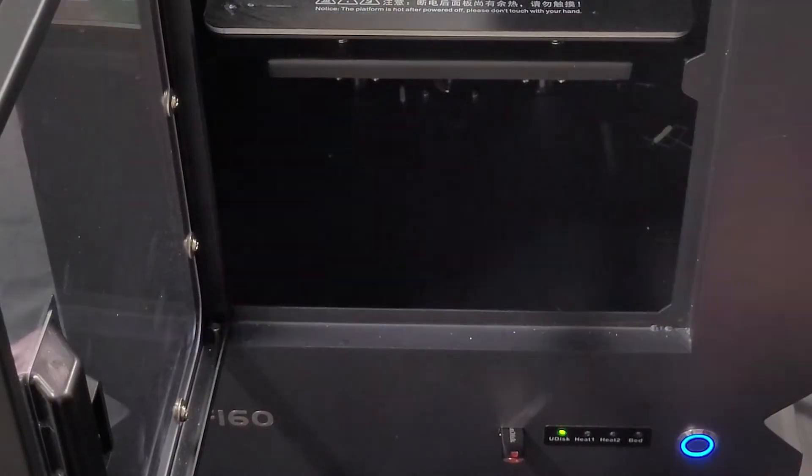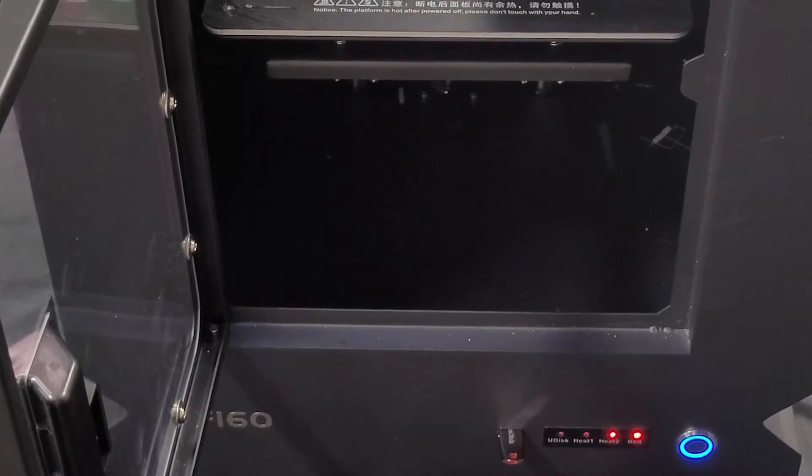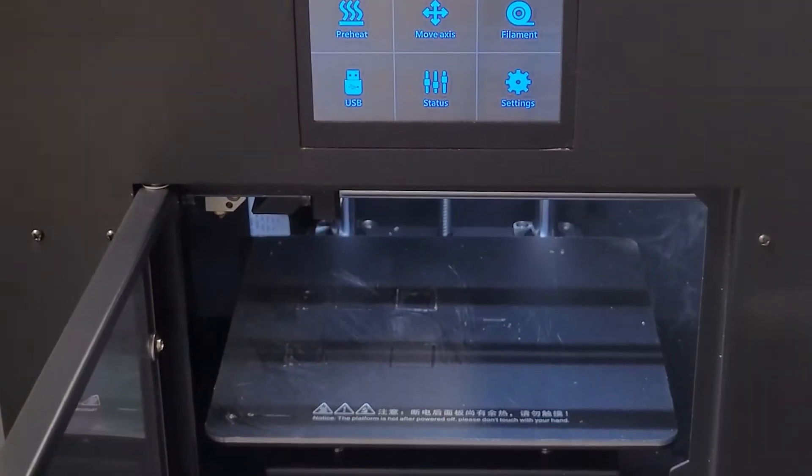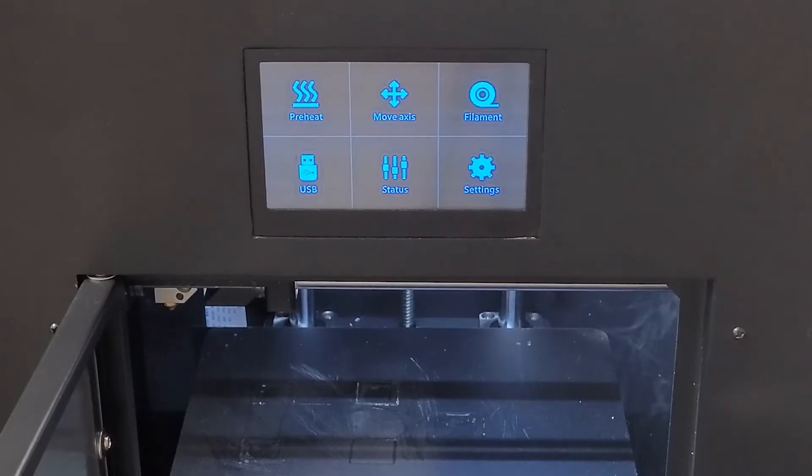Hey, this is Max. Today I'm going to be showing you how to level your 3D printer bed using this CreateBot F160.